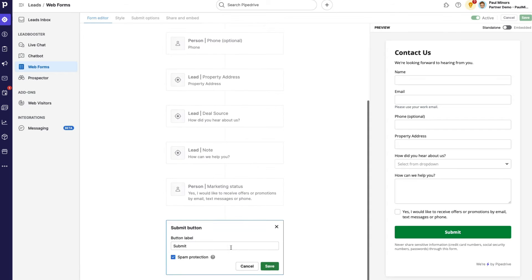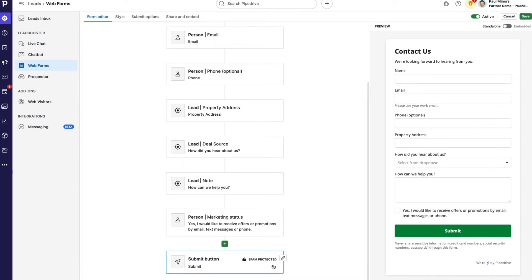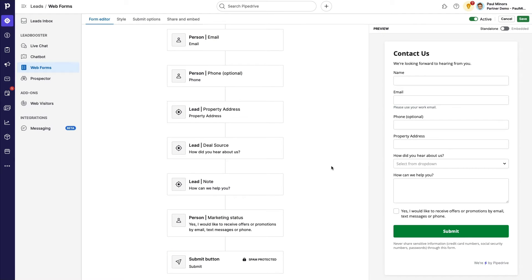And then the final step, you can customize it if you want, is you can change the wording of the submit button, and you can choose to enable or disable spam protection. So I'm pretty happy with the setup and the layout of my form. So that's the first step complete.